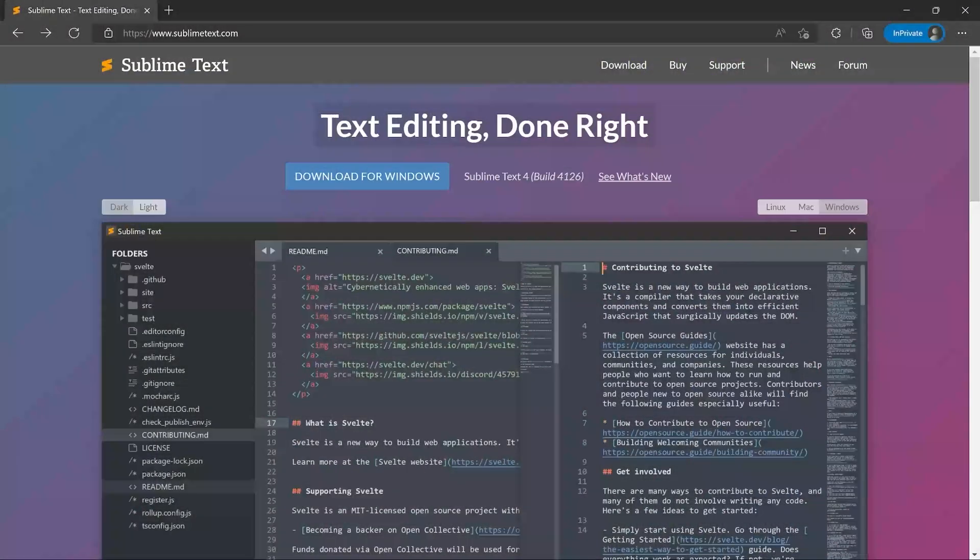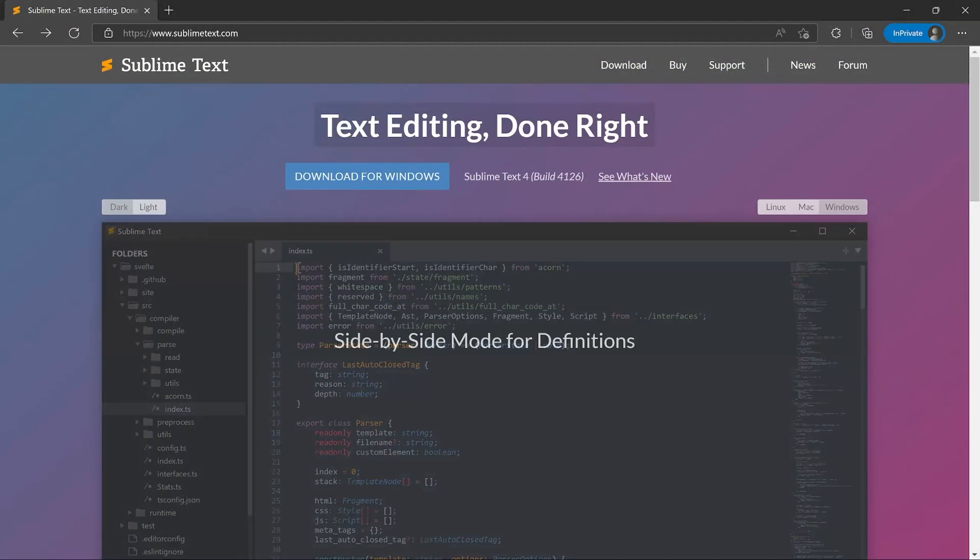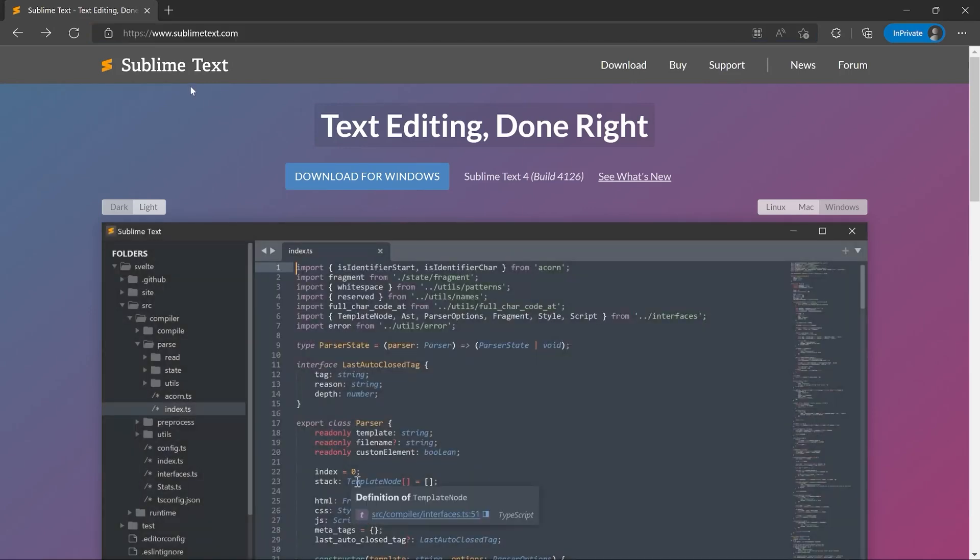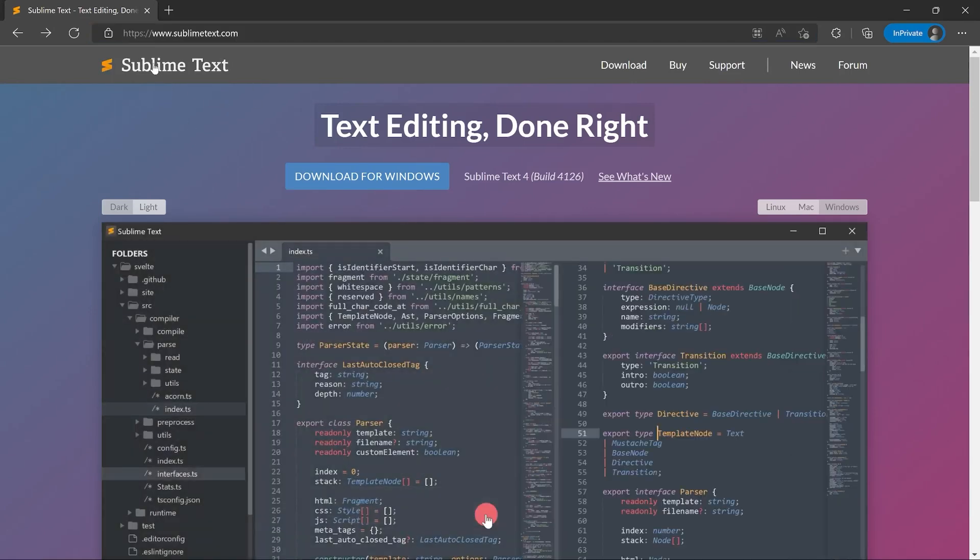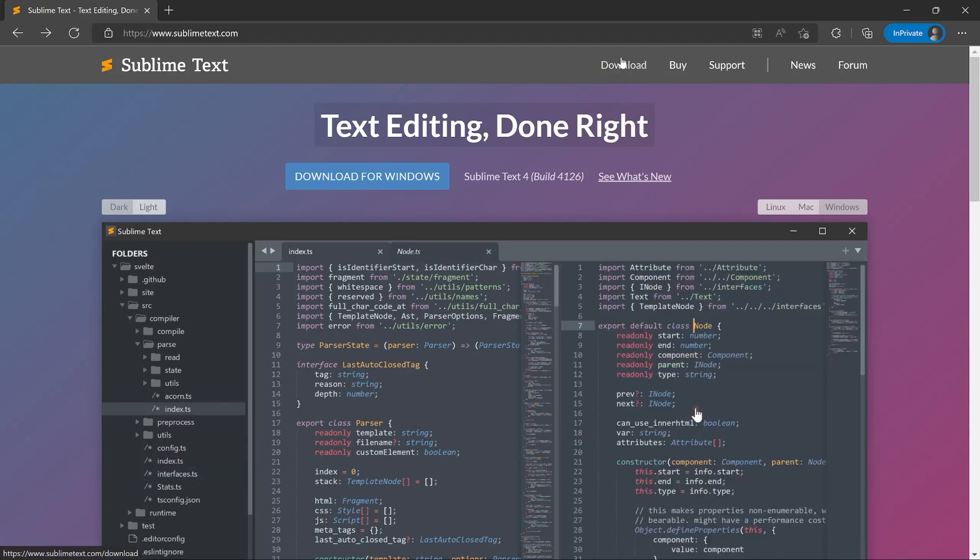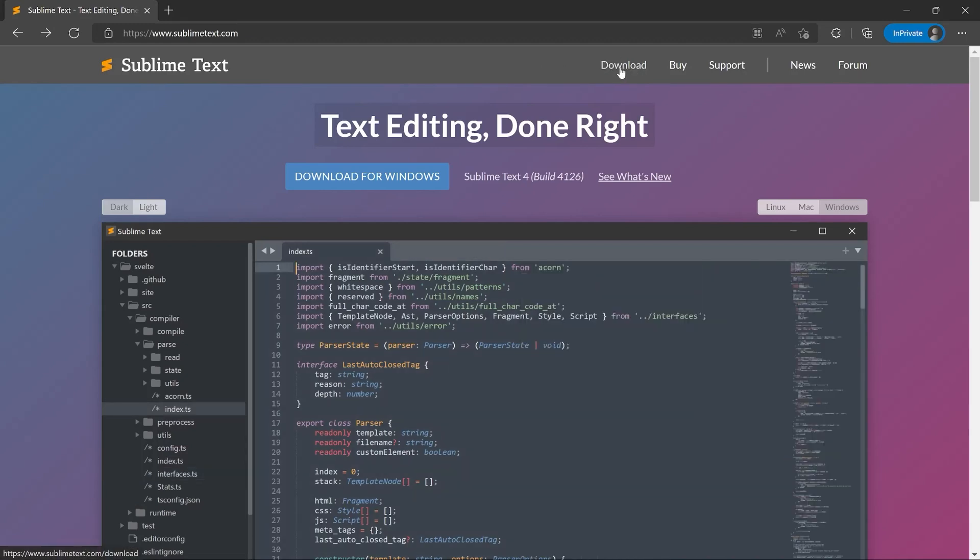All right. Here we are on the website of Sublime. The URL is sublimetext.com. The full name of the code editor is sublimetext, but nobody really calls it that. And then here, you can go to download and download the entire thing.